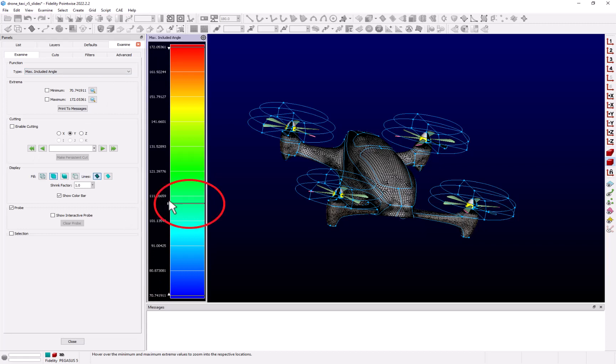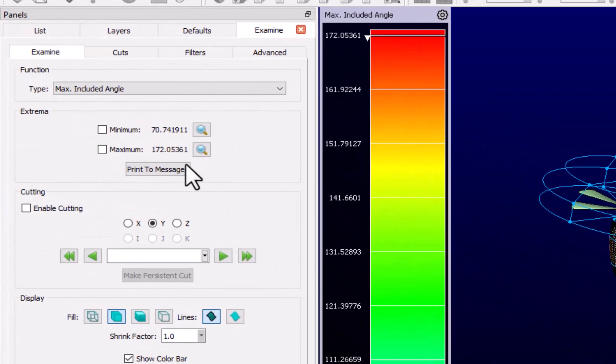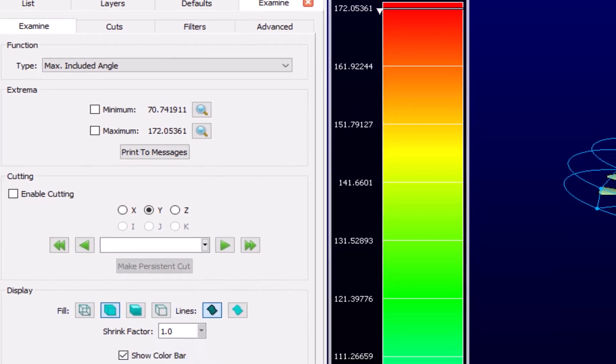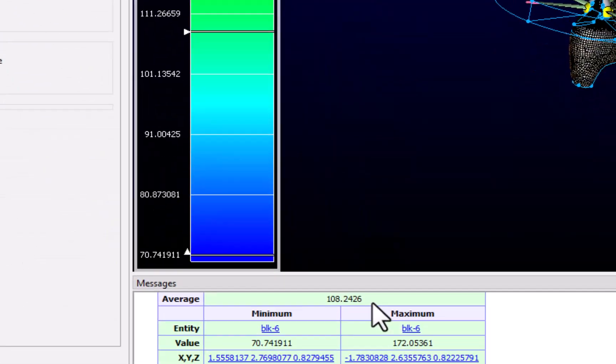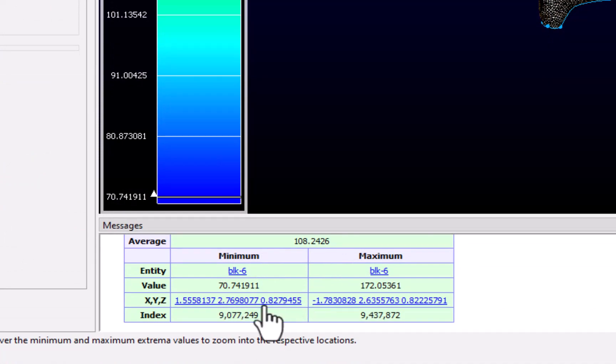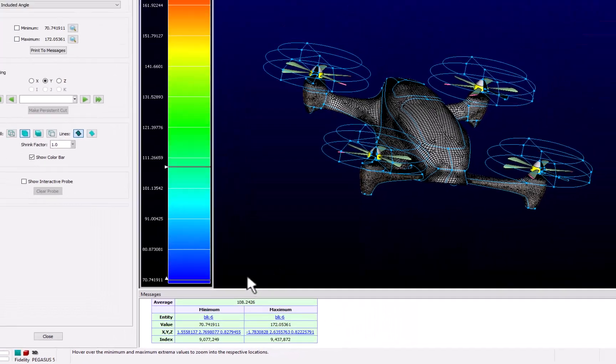The color bar also displays the average value as shown by this white line and arrow. Now if we go back to the examine panel and click on the print to messages button, you'll see that we get a table printed in the messages window. It also displays the average and min and max values as well as their xyz locations.